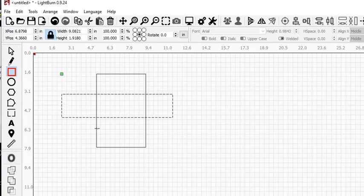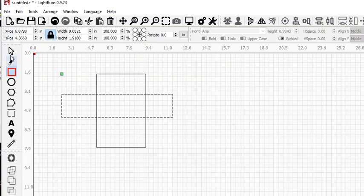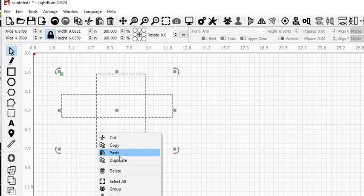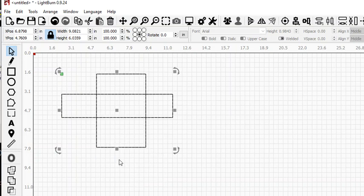duplicate them just so we have them on a different layer. We'll take our selection tool, select both of them, duplicate this, and then move it to a different layer.